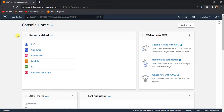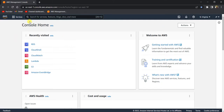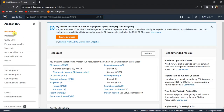Hello everyone. In this video we are going to see how to create an RDS instance, and after creating the RDS instance we'll see how to connect to that RDS database using MySQL Workbench. So first, let's create an RDS database. To do that, log into your AWS Management Console and open the RDS console.